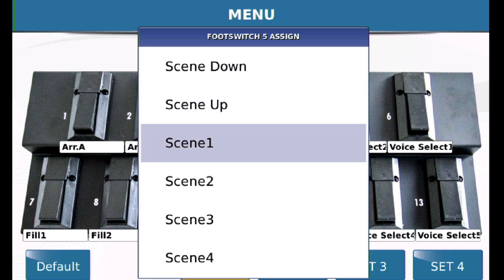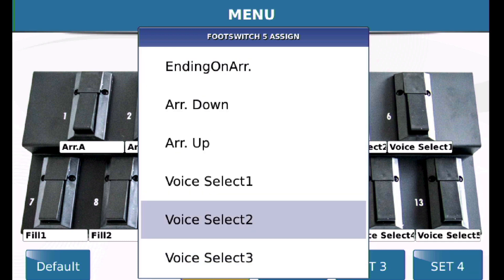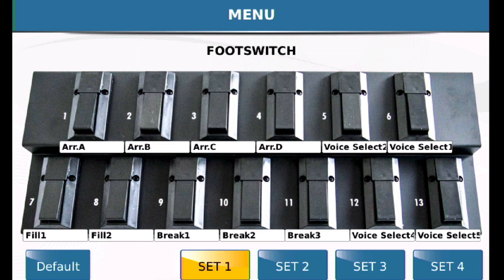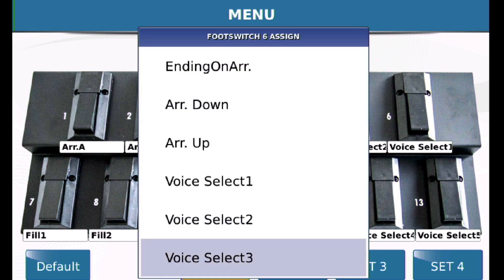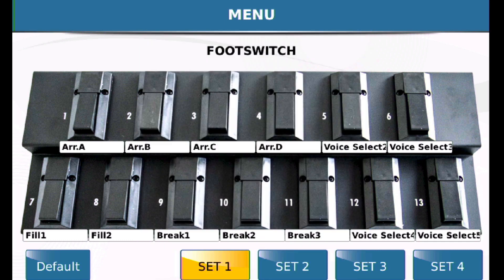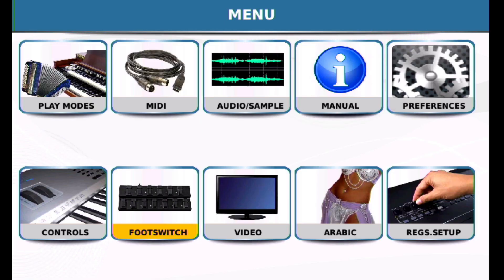I'm going to assign one to footswitch 2 and another to footswitch 3 — we'll say voice select. What we're doing is selecting one of the five variations that are in the registration menu. That's the first setting you have to change.